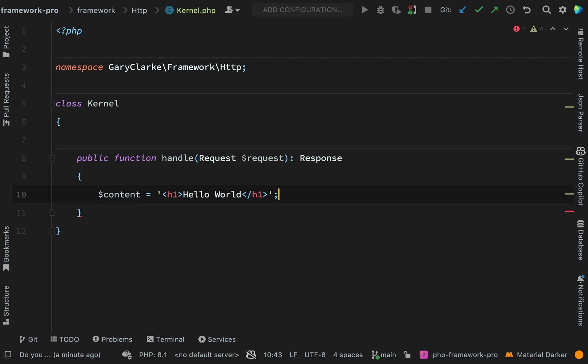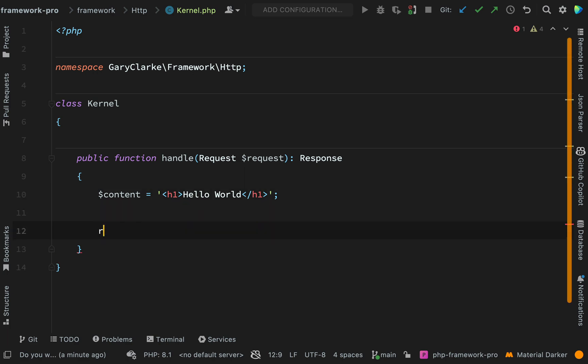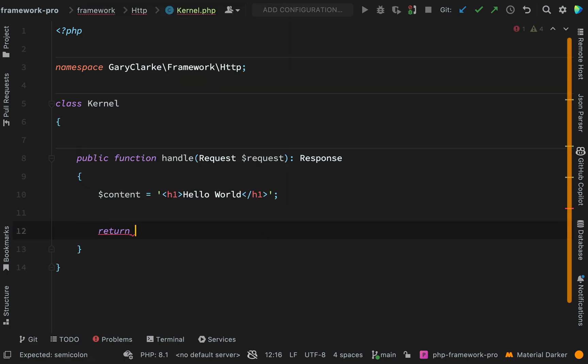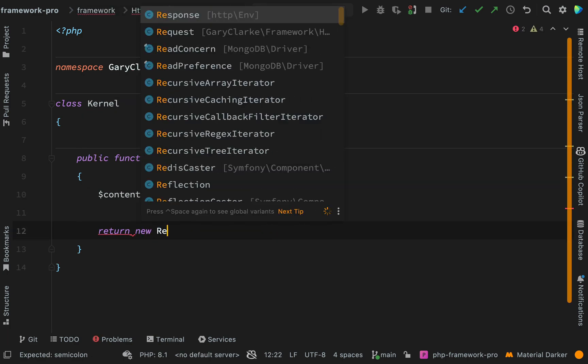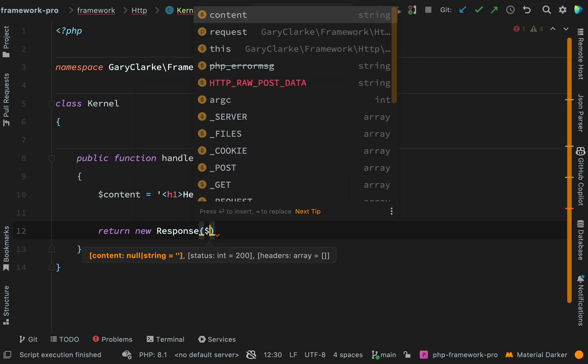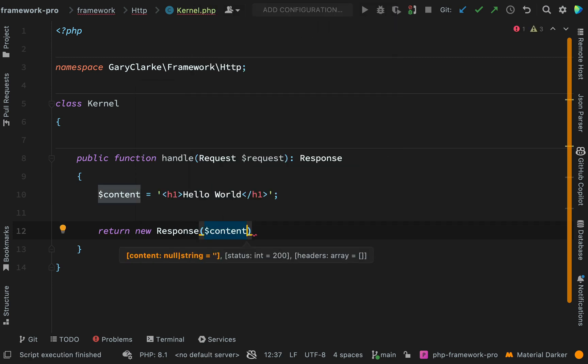We just build it and build it and we always have something which is working right from the start. And we never go too long or write too much code without actually having something working that we can check is working. Okay, so from here, let's return a new response and the content will be the content which we just created.